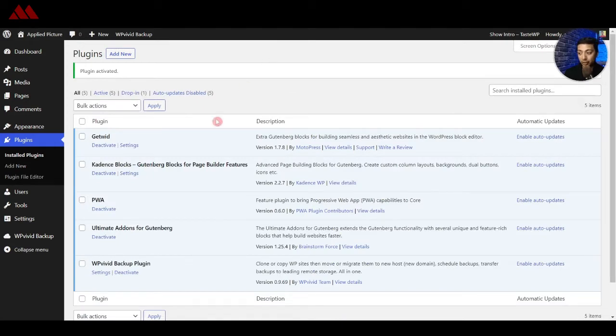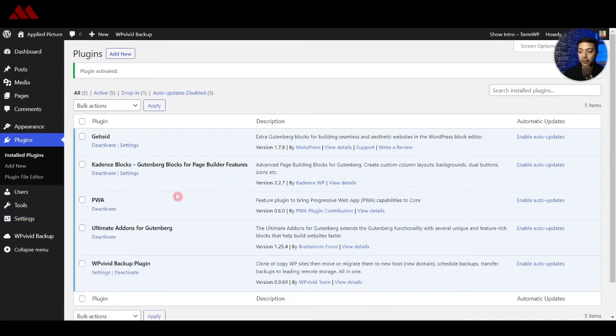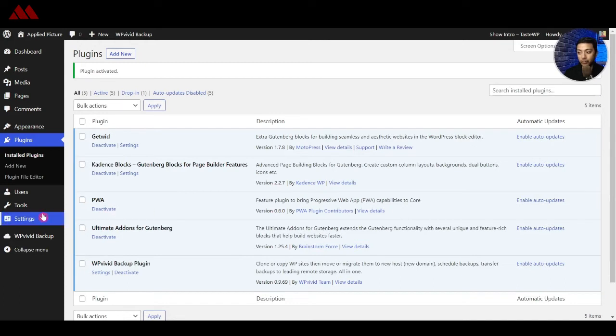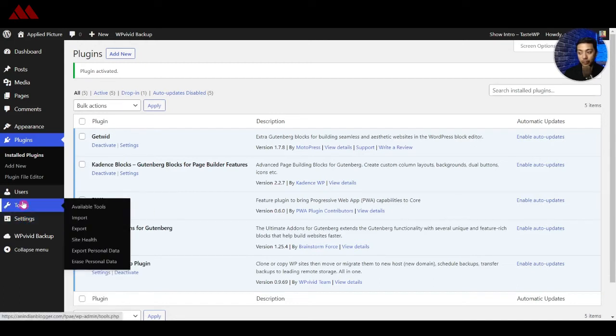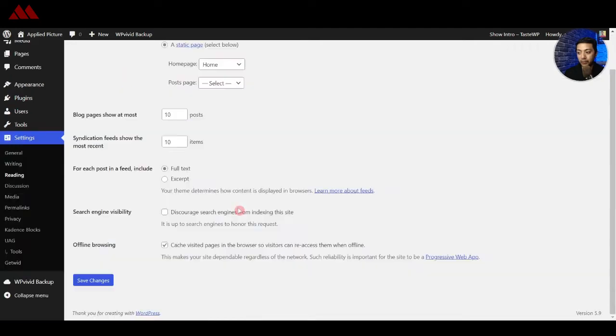So let's go ahead and install this and then click on Activate. Now once the plugin is installed you won't get any settings or any dashboard option. You will not see any settings option here or you won't see any new menu item added.